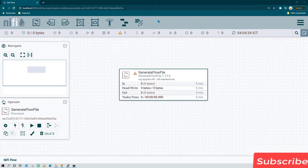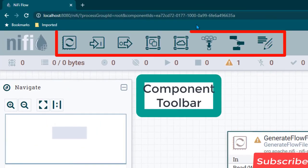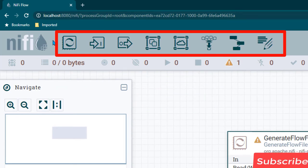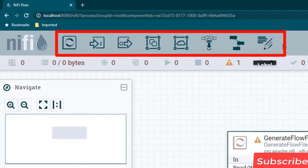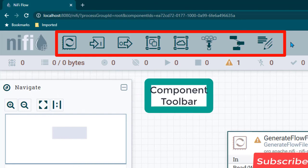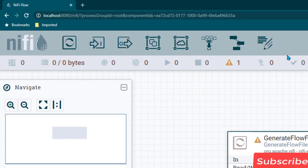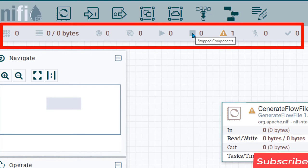In this session we will walk through the Apache NiFi user interface. The first thing to know is the Apache NiFi Component Toolbar, which contains all the functionalities needed for creating data flows and configurations. It includes Processor, Input Port, Output Port, Process Group, Remote Process Group, Funnel, Template, and Label. Just below that is the Status Bar, which shows how data is flowing and gives you a quick helicopter-view summary of what is happening in Apache NiFi.